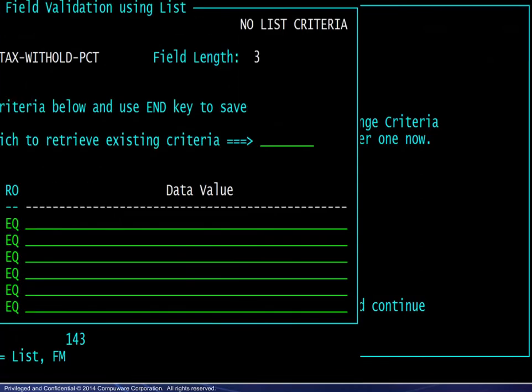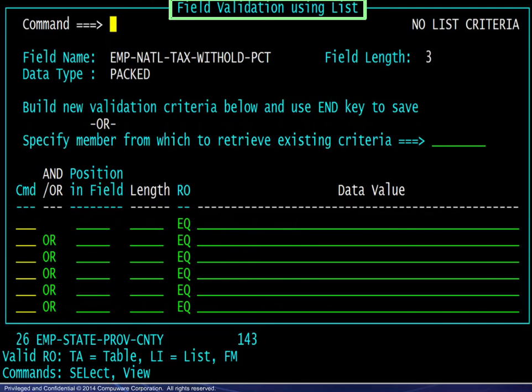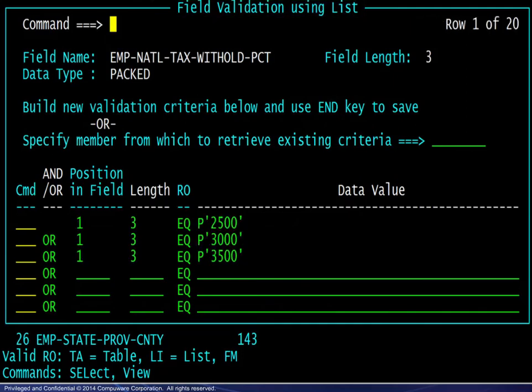Moving forward, the next panel allows for building a selection list. Here, the selection list is built to match the values found in the table used previously.